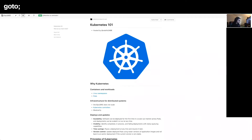Kubernetes started back at Google when they had thousands and thousands of containers and wanted a platform to easily manage them. They created something called Borg, which transformed into something called Bosch, and now it's called Kubernetes — they had different names over time.